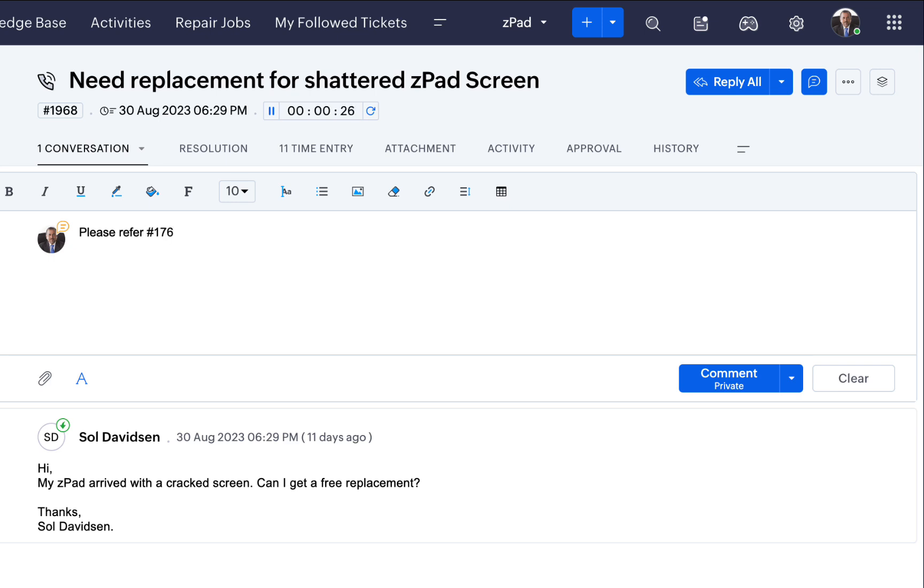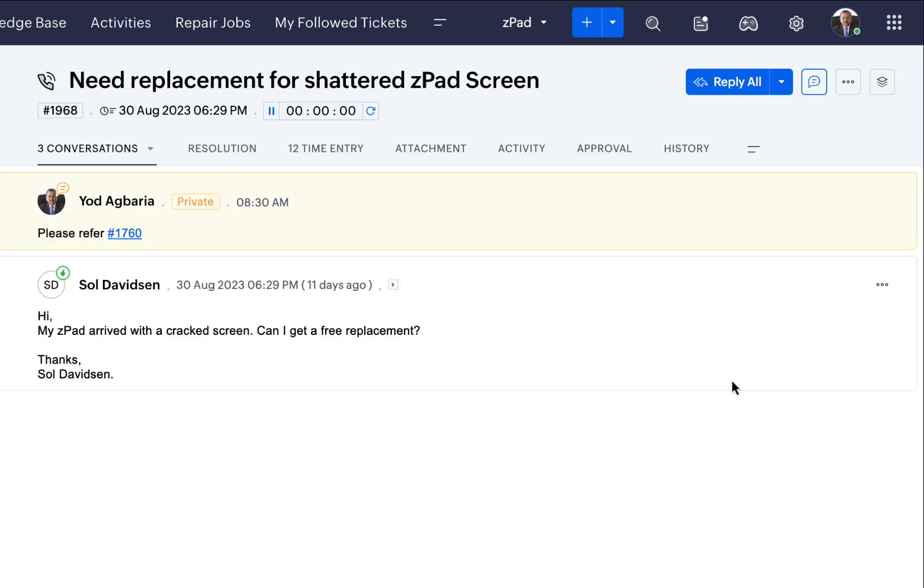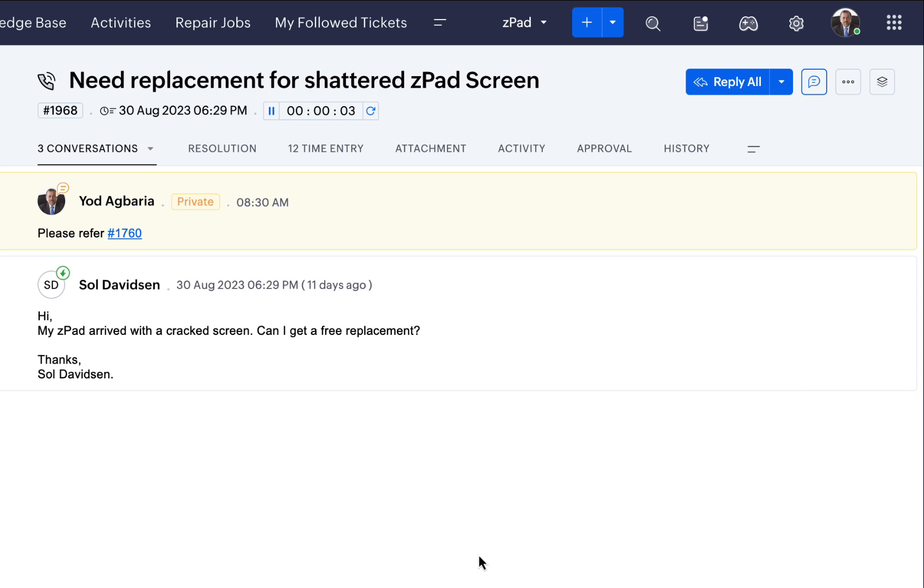You can also use the ID to refer to a ticket in conversations and team feeds. When you do this, Zoho Desk will automatically hyperlink the ticket, making it convenient for everyone to navigate to that specific ticket.